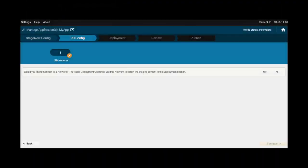If you have the RDConfig section, you can skip this, as it is used for legacy device staging, which we will cover in a dedicated video.